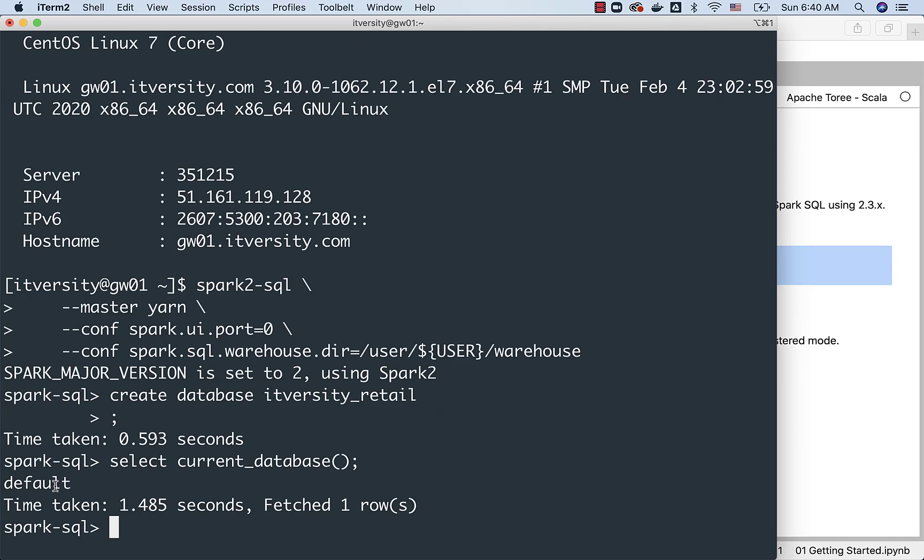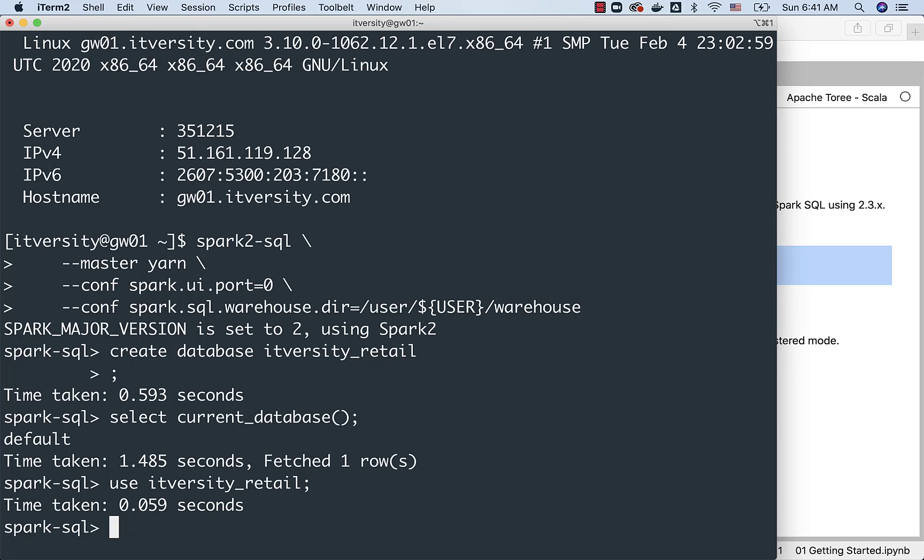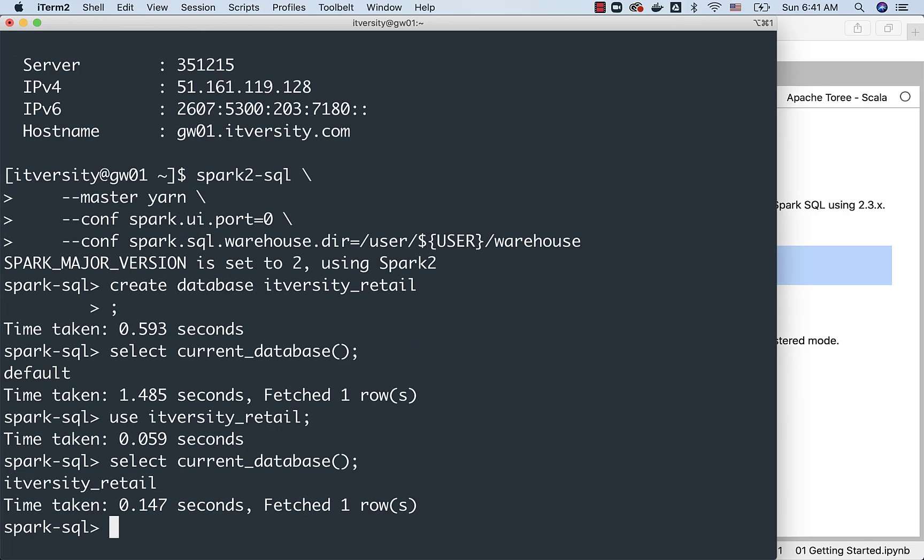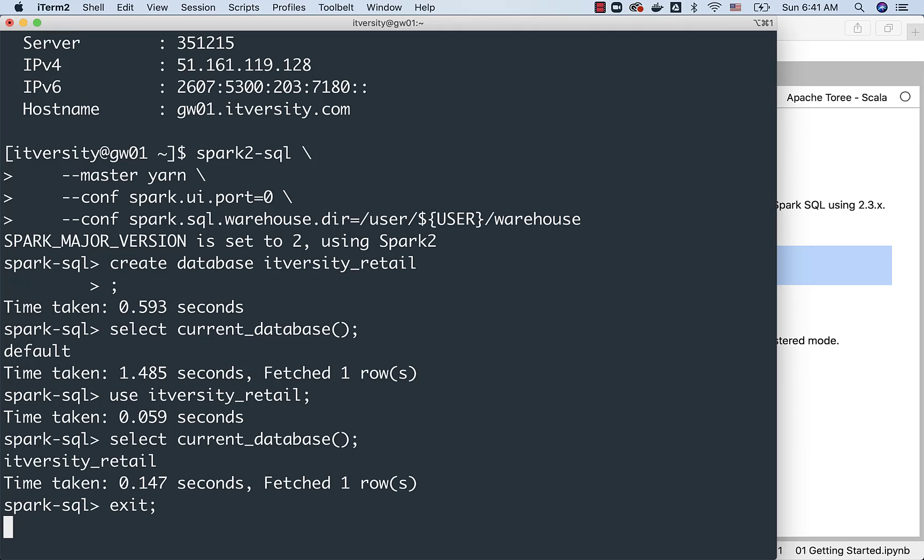If I want to connect to ITversity_retail, I can use ITversity_retail like this. Now, if I run select current_database, it will show ITversity_retail. However, while launching Spark SQL itself, if you want to connect to a specific database, you should be able to explore the additional options provided to us.